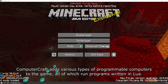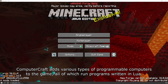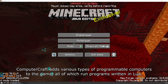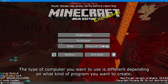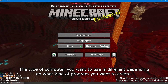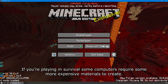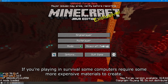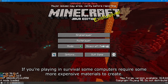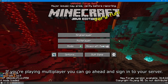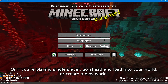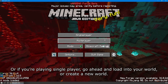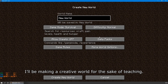ComputerCraft adds various types of programmable computers to the game, all of which run programs written in Lua. The type of computer you want to use is different depending on what kind of program you want to create. If you're playing in Survival, some computers require more expensive materials to create. If you're playing multiplayer, go ahead and sign into your server, or if you're playing single player, load into your world or create a new world. I'll be making a creative world for the sake of teaching.